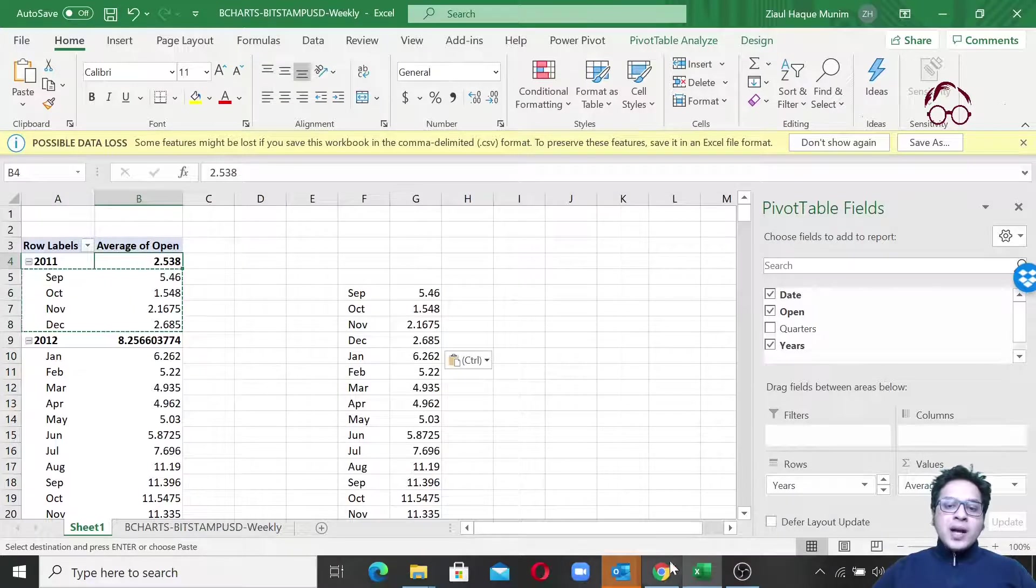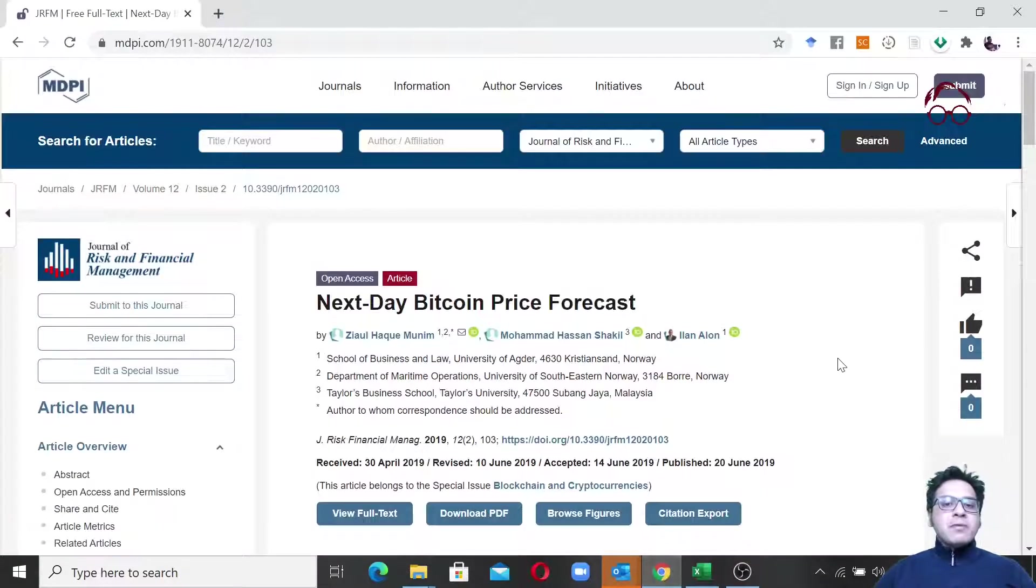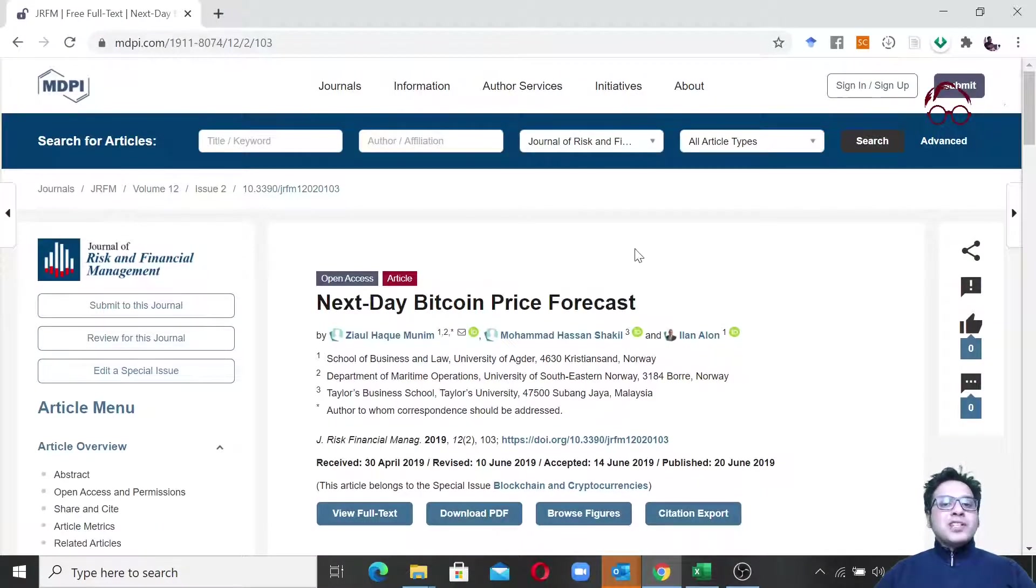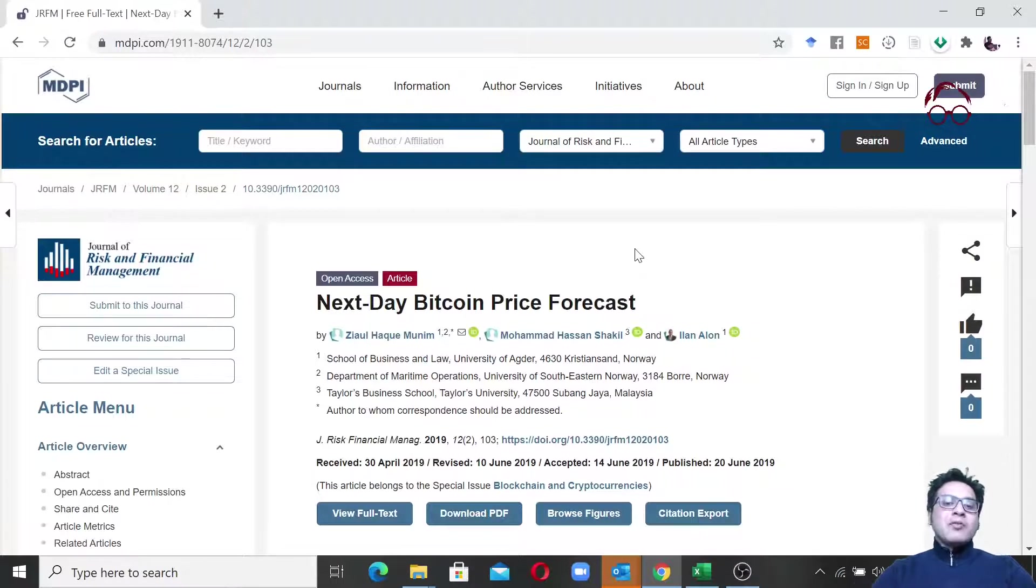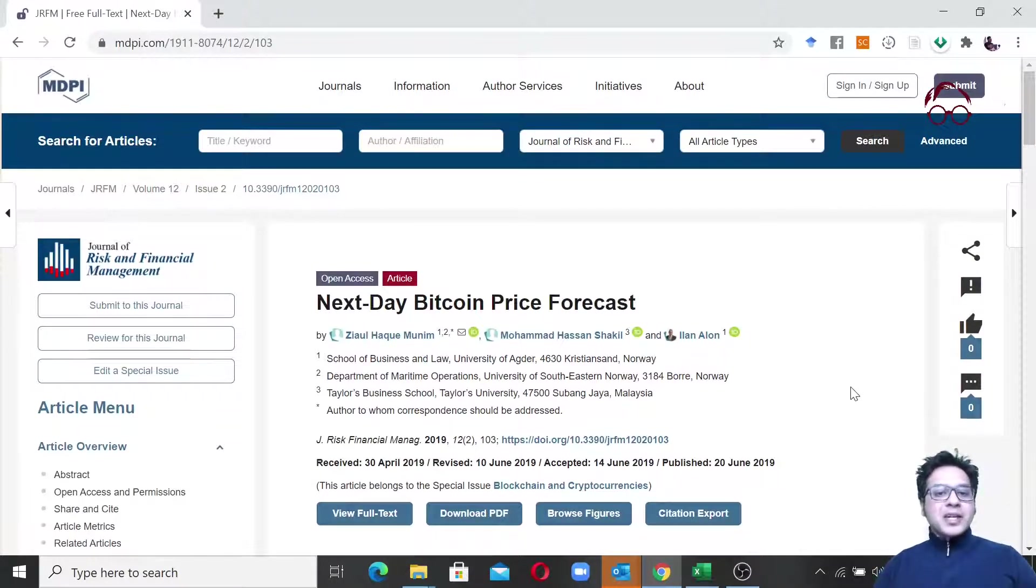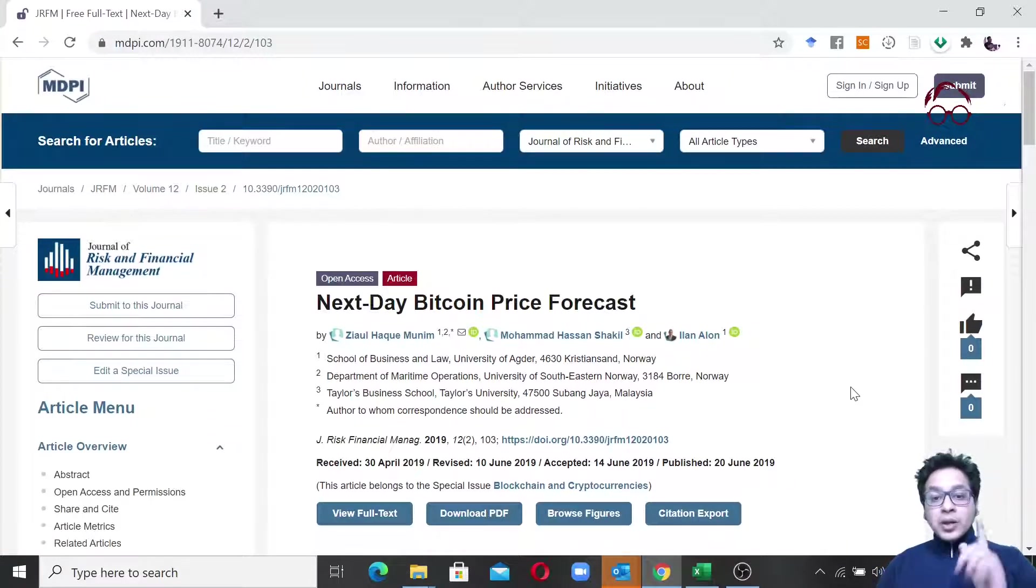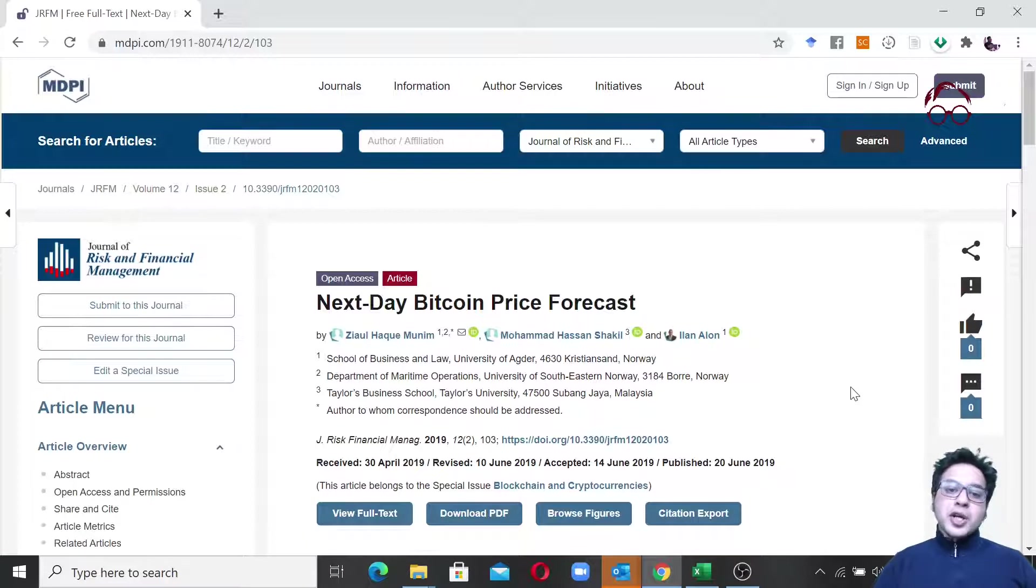Meanwhile, just wanted to mention that we have a paper on next-day Bitcoin price forecast. As I was showing the example of Bitcoin, you may find this paper useful if you're interested in Bitcoin or cryptocurrency in general. Have a look on that. You will also find the link of this paper below in the video description.